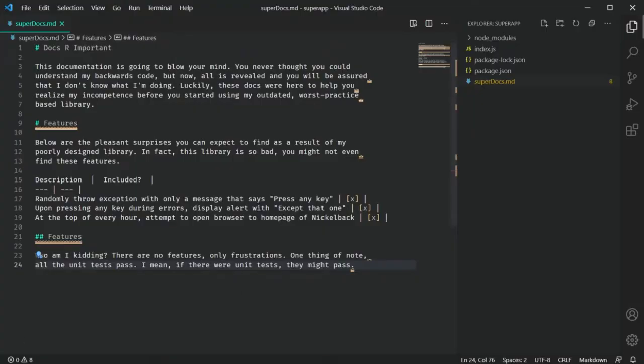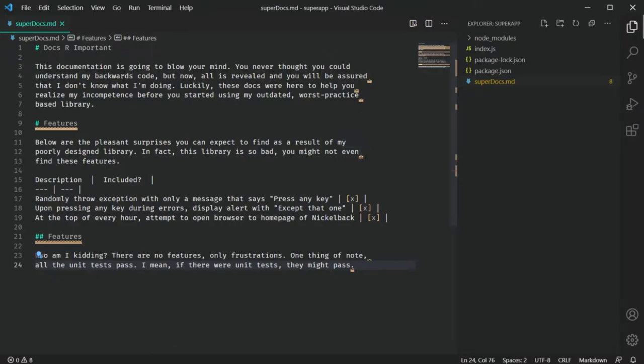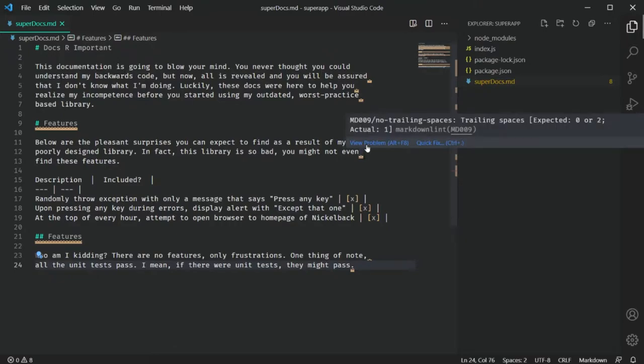One of the nice features is that if you click on the little light bulb context menu, you can actually fix a lot of those errors in place — the extension will handle it for you.